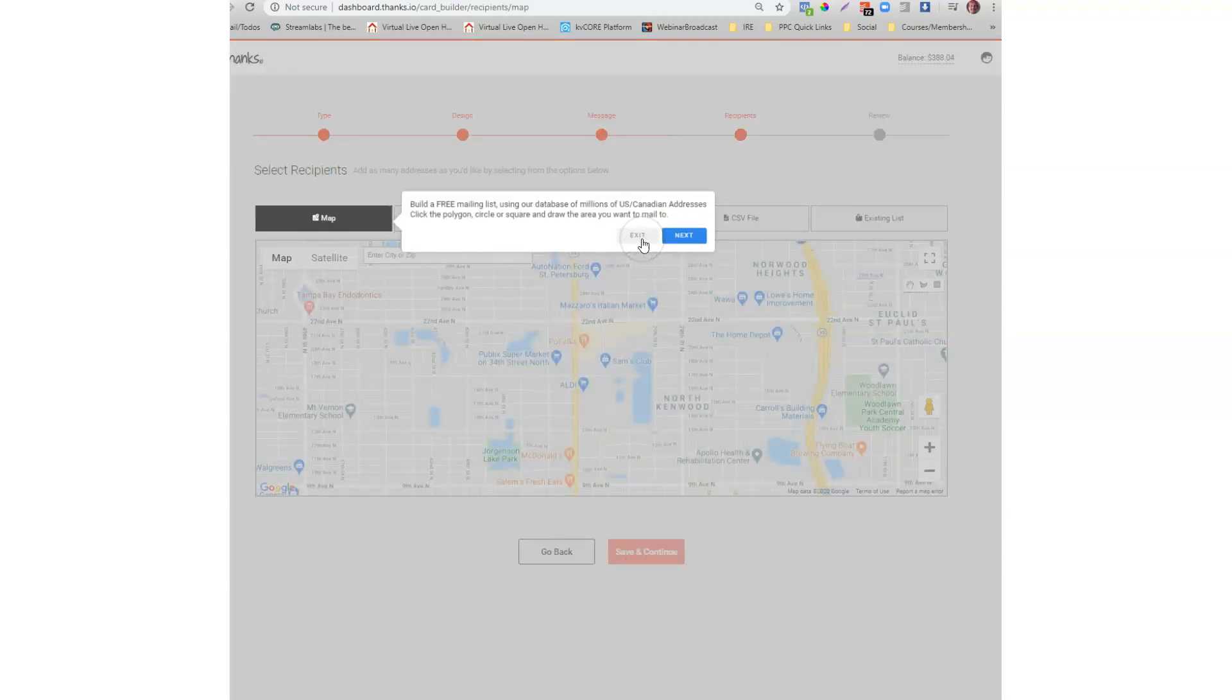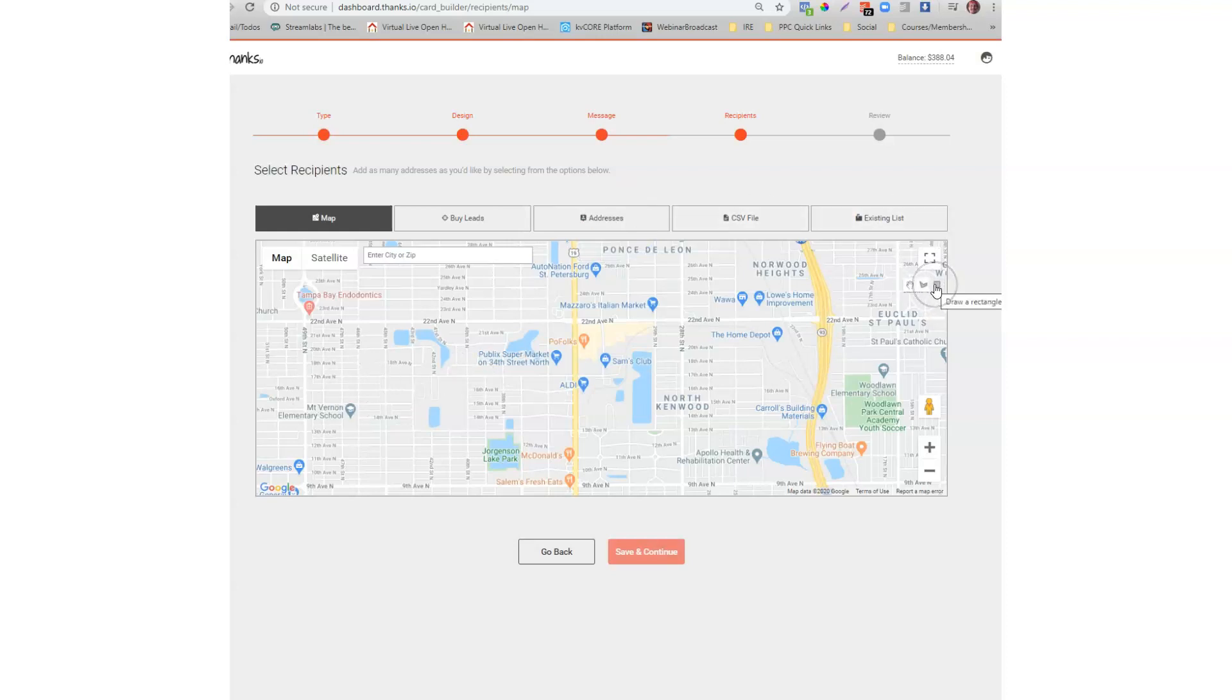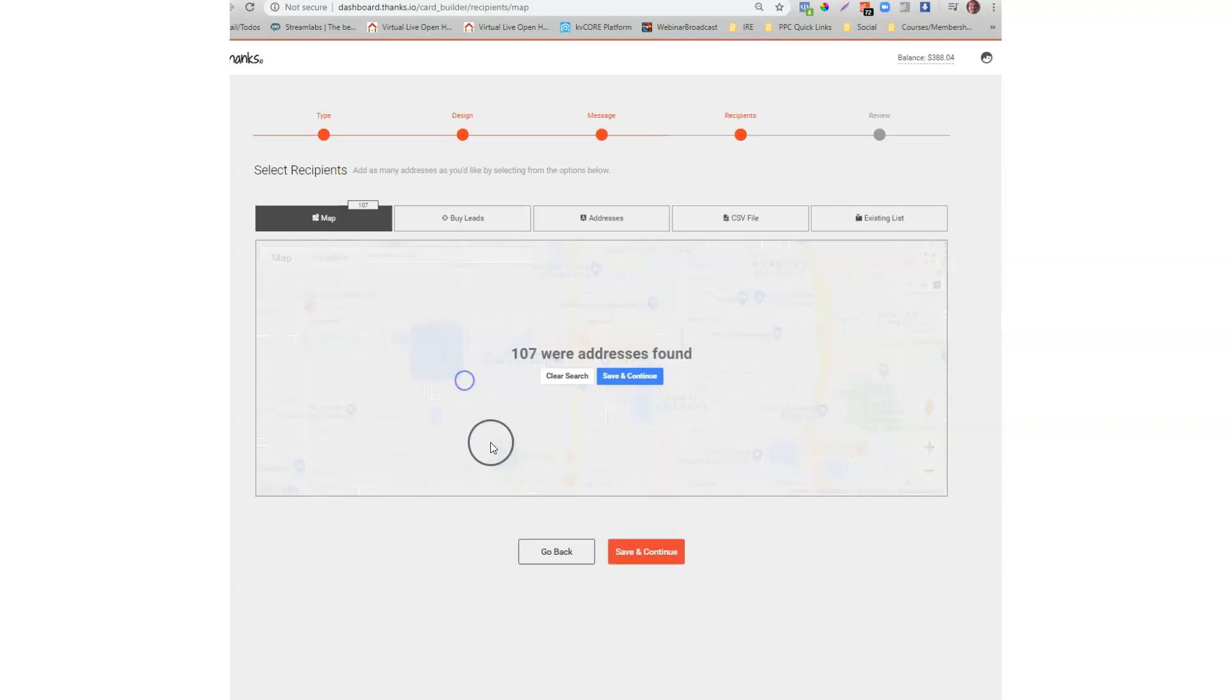Next thing I can do is I can go ahead into the map now and I can pick the property. I can grab the little square over here on the right side so I'm drawing a rectangle. I can just drop it in the neighborhood or wherever I want to be. So there's 107 addresses found. Easy as that.